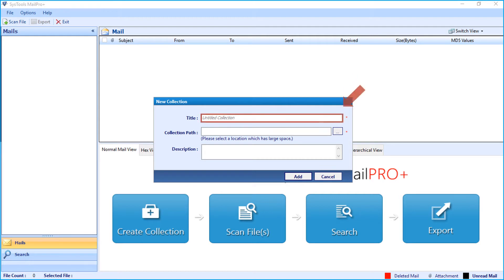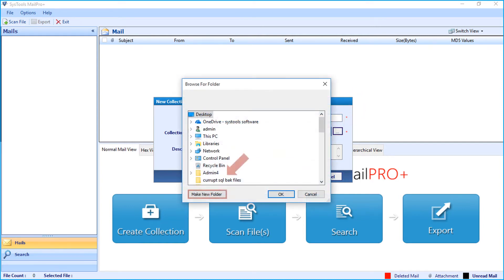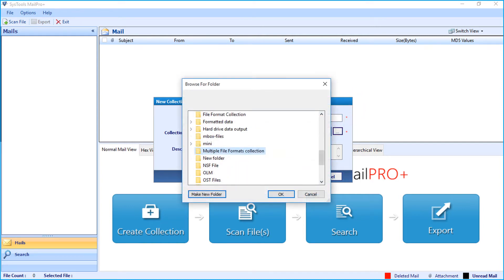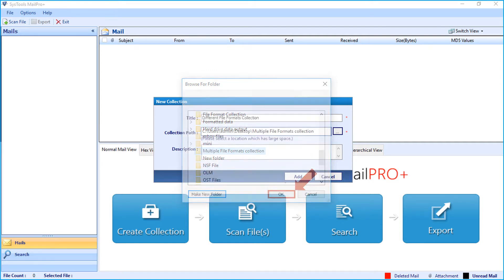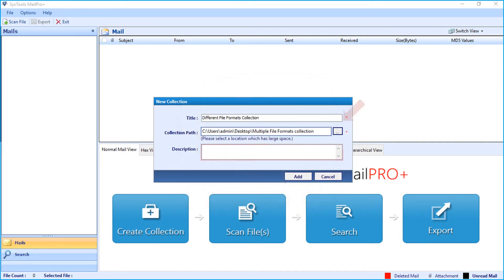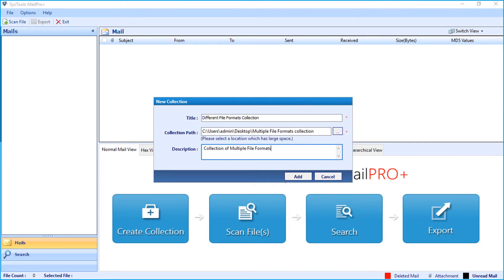Now enter a title name for your collection. After that, select a collection path with large storage space. You can click on the make new folder option to create a new folder to save the files. Then click OK. Now enter a description in the field option below, then click the add button and click OK.